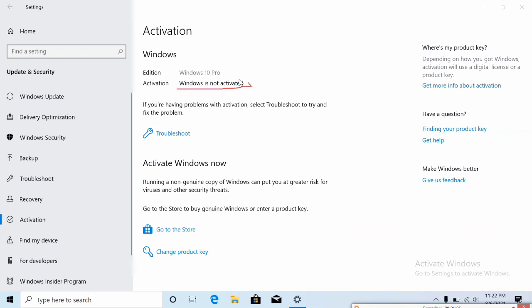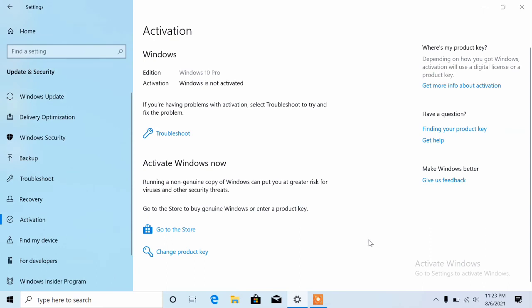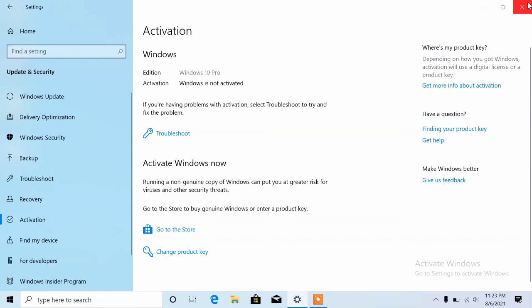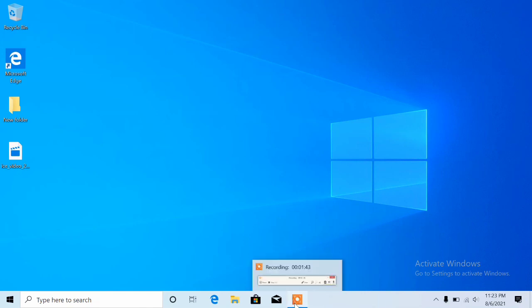I will be releasing a video on how you can activate your Windows for free. If you have not subscribed to my channel, please do so that you don't miss that video. Turn on your notification bell so that whenever I post that video, you don't miss it. I hope you guys enjoyed this video. Thank you for watching and I will see you next time.